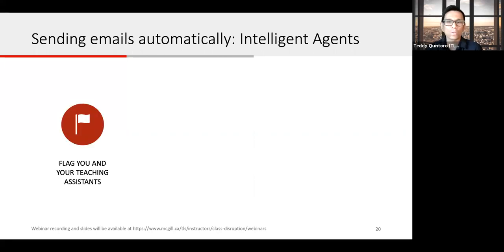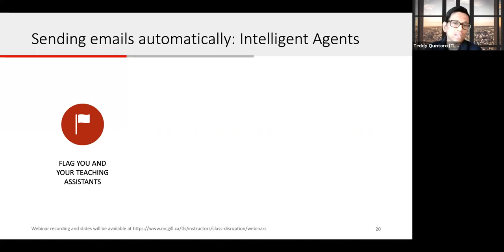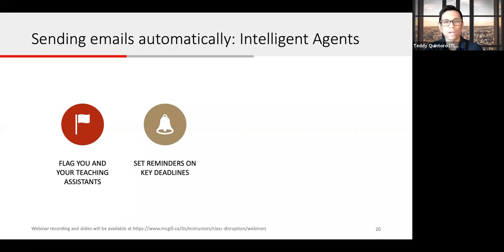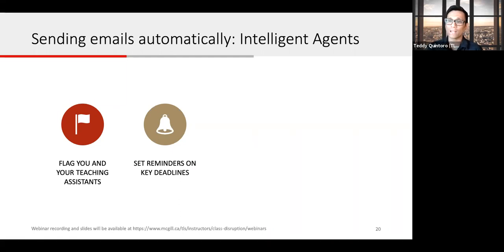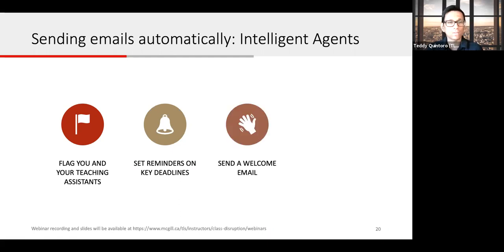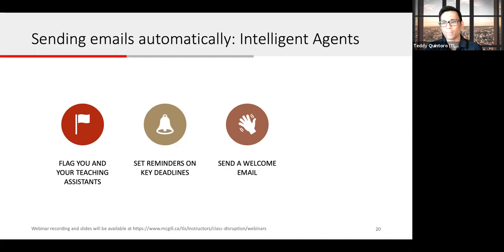For example, you can flag yourself or your teaching assistants when a student seems to be falling behind — an email automatically sent to you or your TAs, not the student, if they did not submit an assignment by the due date. You can also set reminders on key deadlines to students — for example, if they have not accessed the assignments or quizzes a certain number of days before a deadline, or if they haven't logged into the course for the past seven days. You can even send a welcome email to all students who access the course for the first time, especially useful if you open your course early.